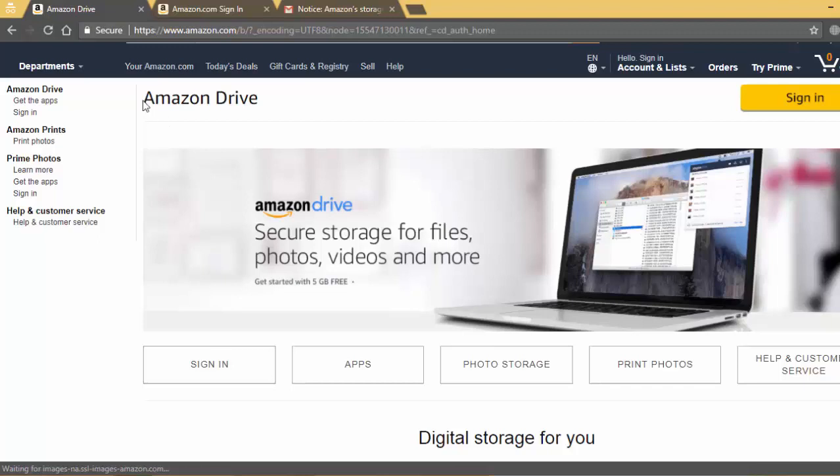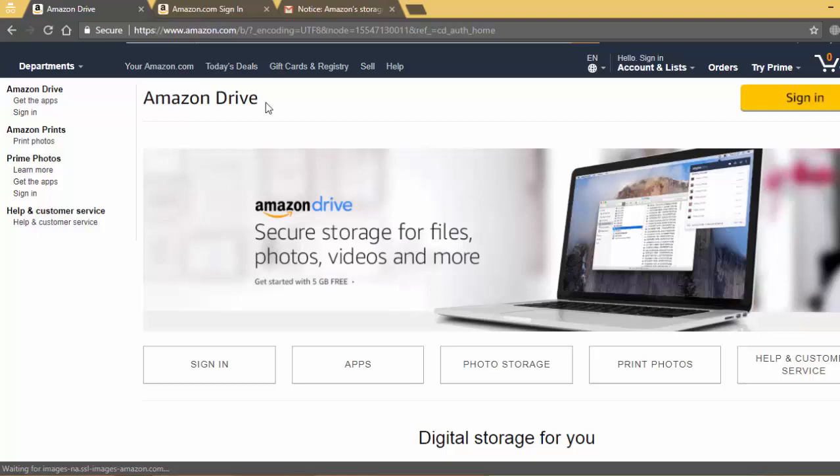In this video, I will show you the limitations, new plans and policies of Amazon Drive which will help you in buying this service. So stay tuned with me.